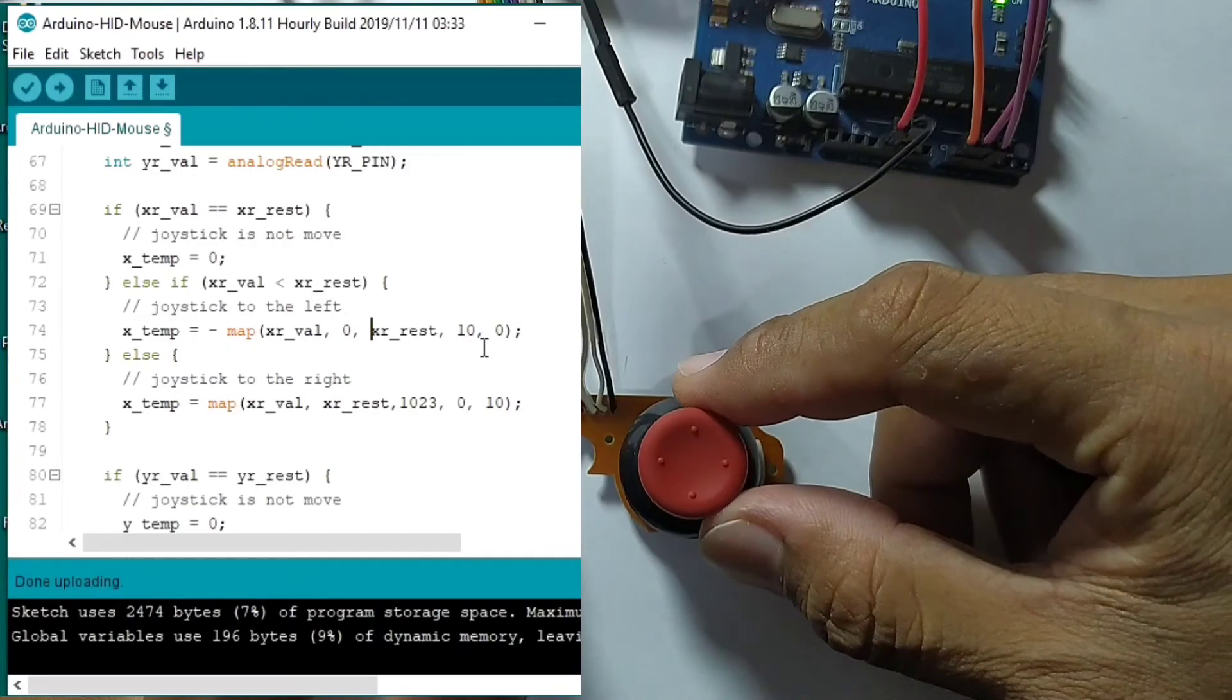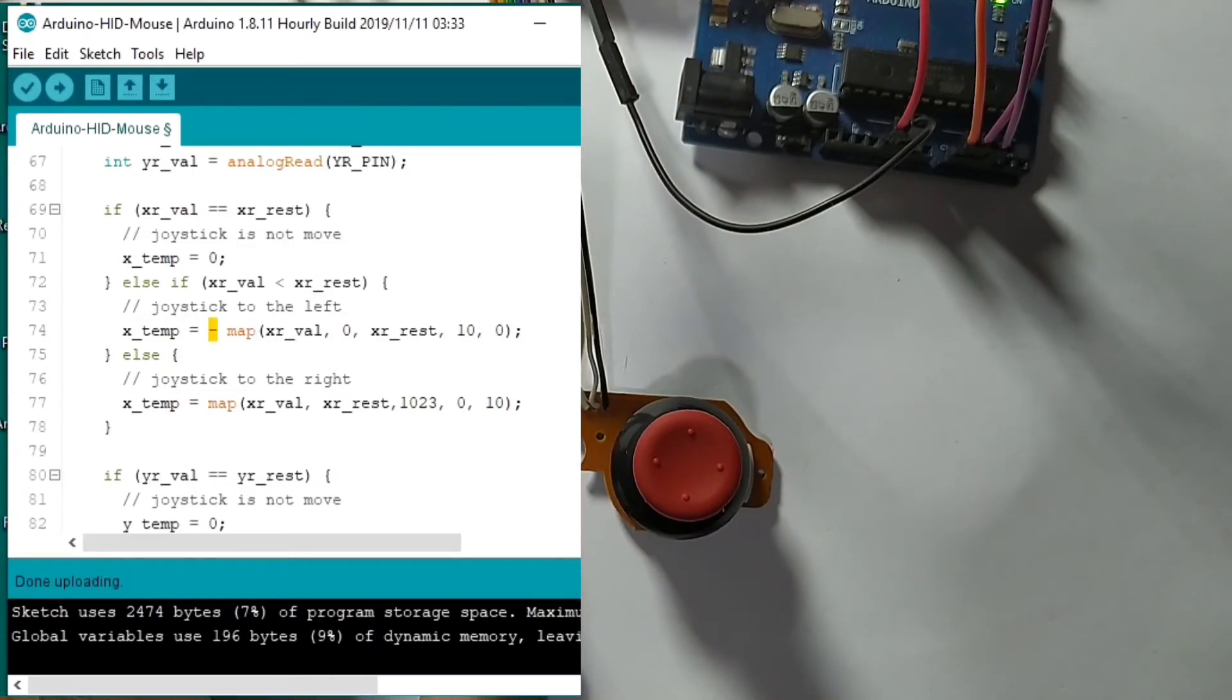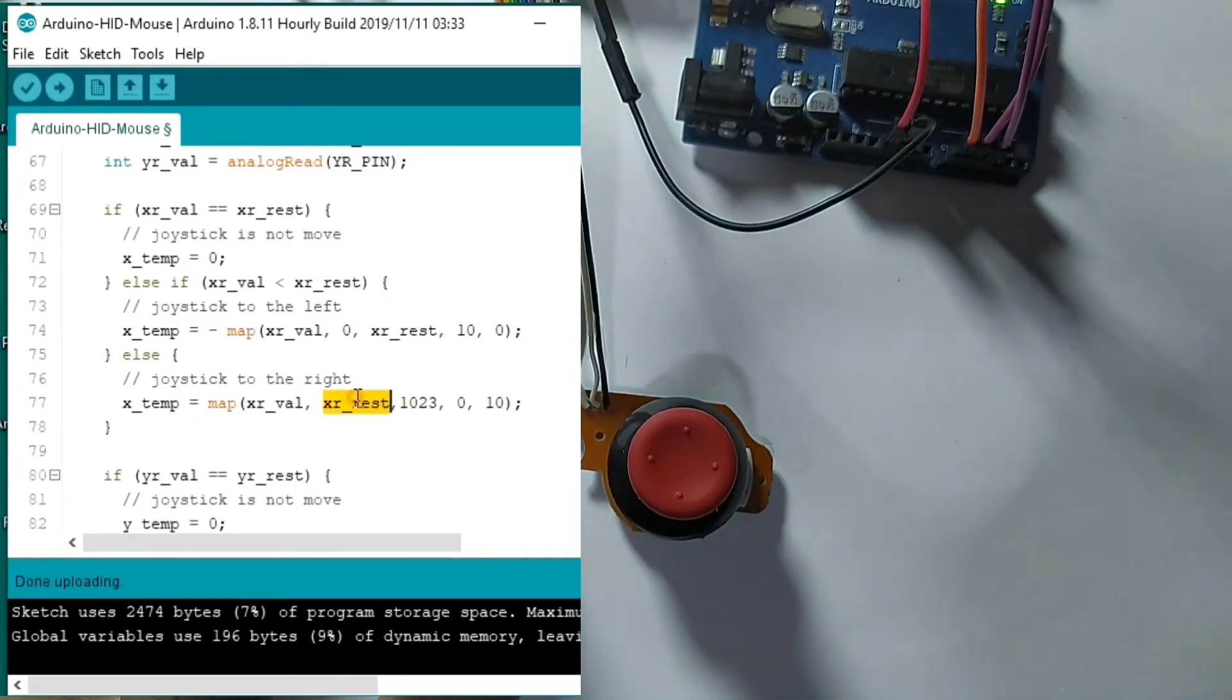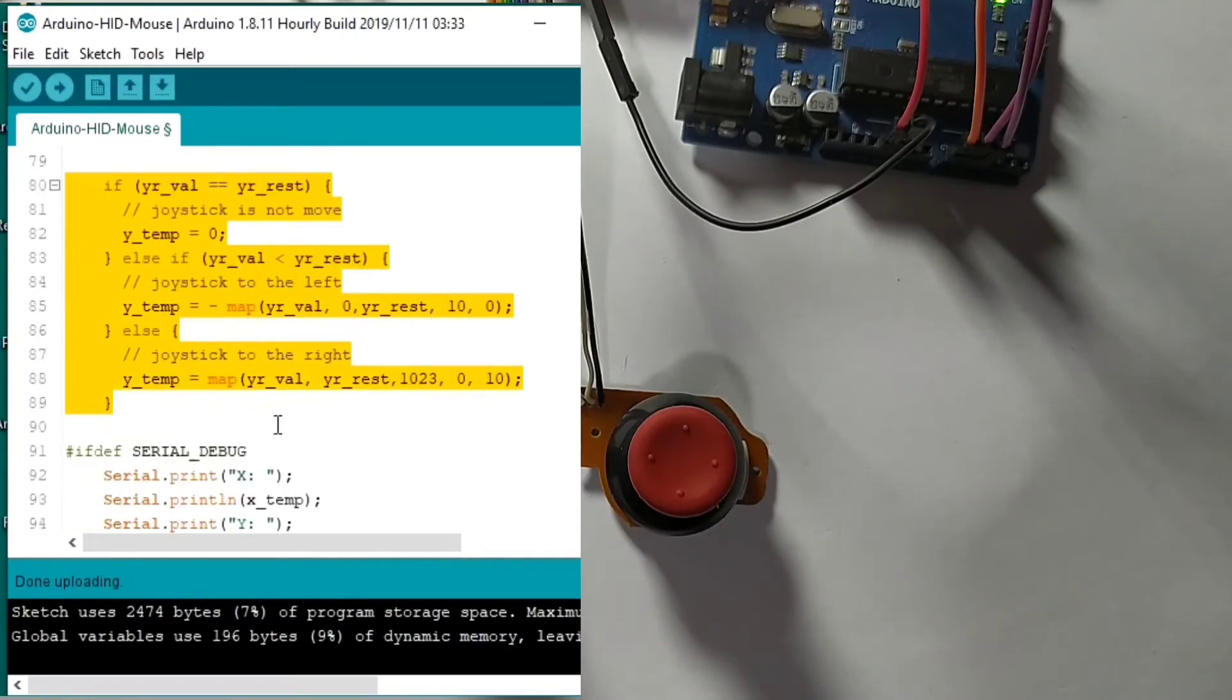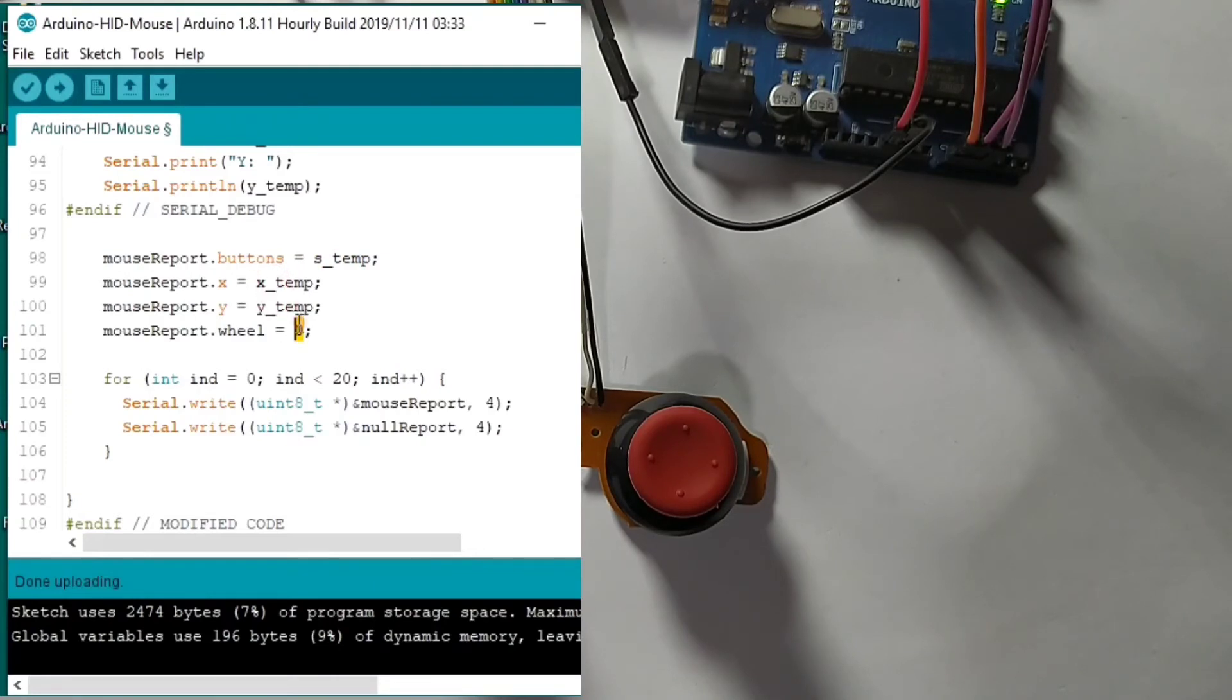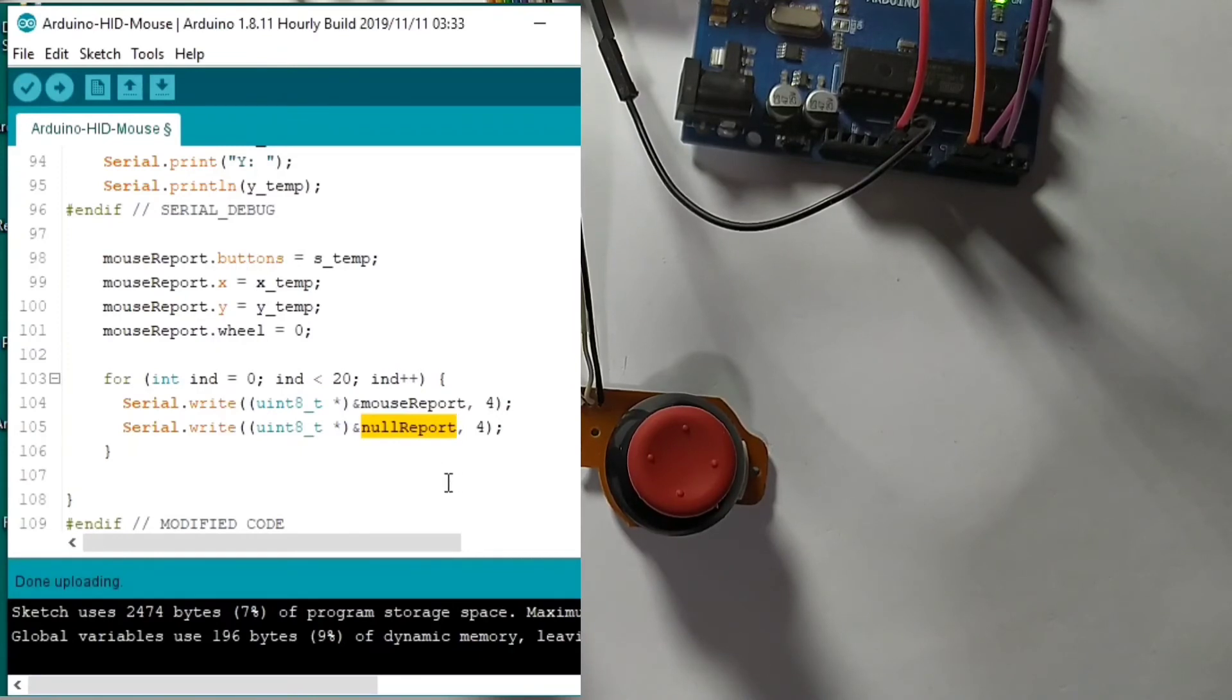Our mouse will move to value one twenty. Then we write zero to ten. So same for the Y. After that, this is for the debug only. We put the value that we get. This is for the switch, this is for the X, the Y. The wheel is not used because we don't have a wheel. Then we write it to the serial. This value is for writing these values while the null report will write zero values so that we are not sending many mouse report. So that's it we already upload it.